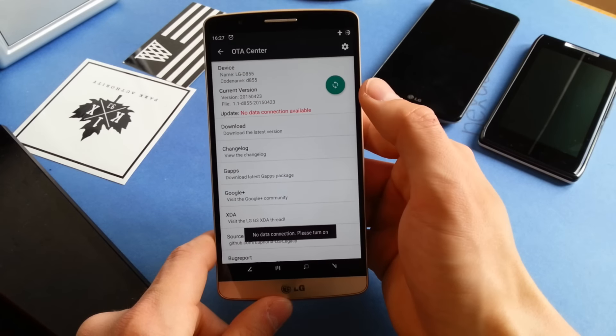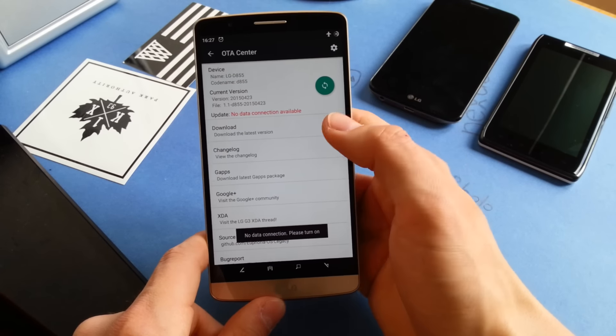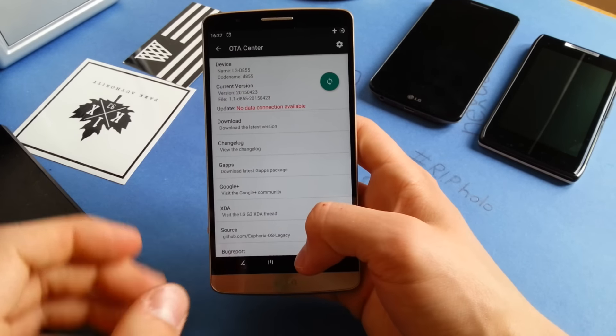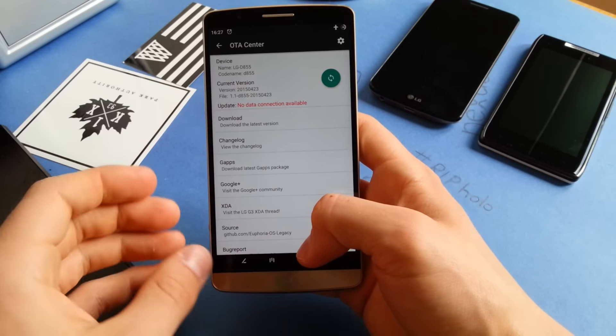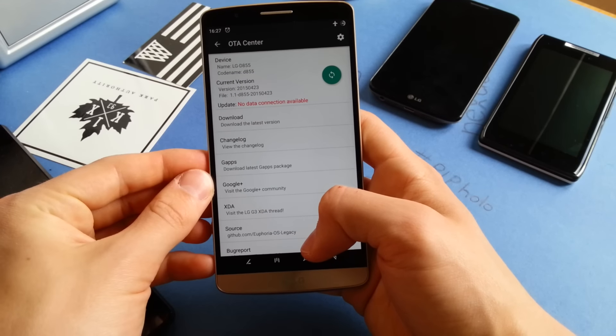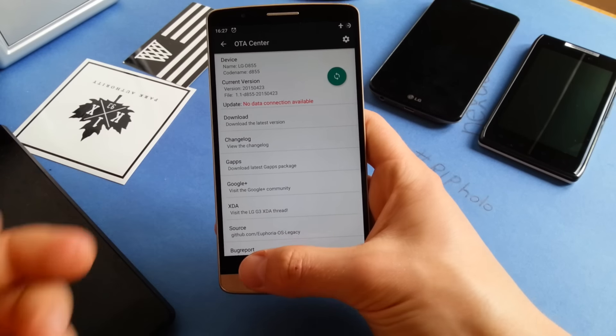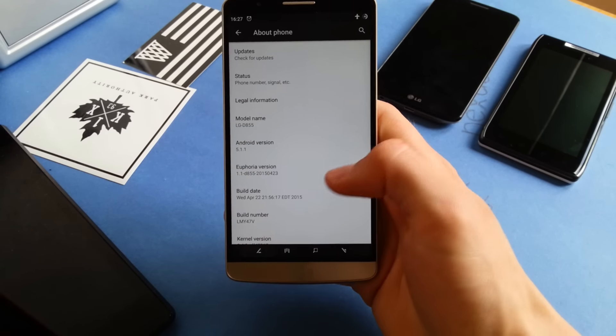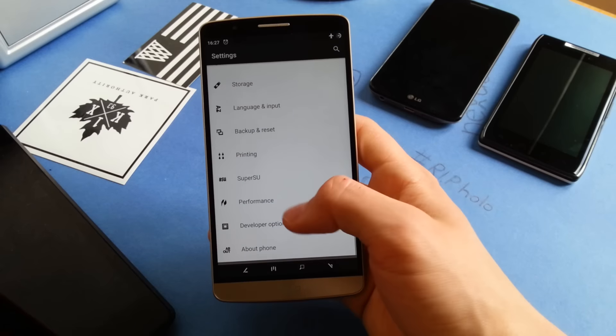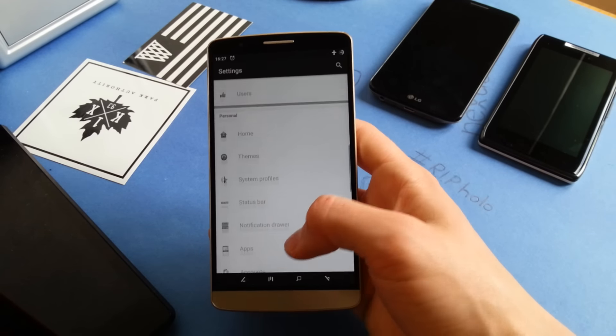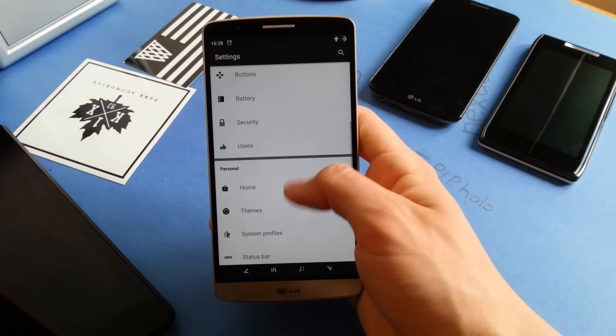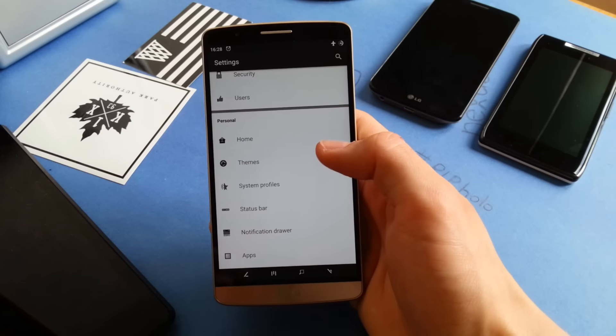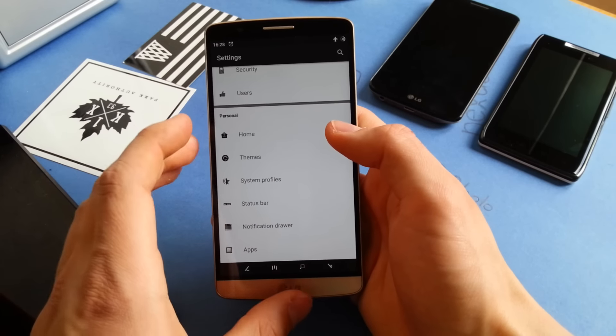It comes also with an update center which comes in handy when you want to update your ROM or visit the XDA or Google thread. You can do that. Let's check out the customization features for now, which are very nice by the way.